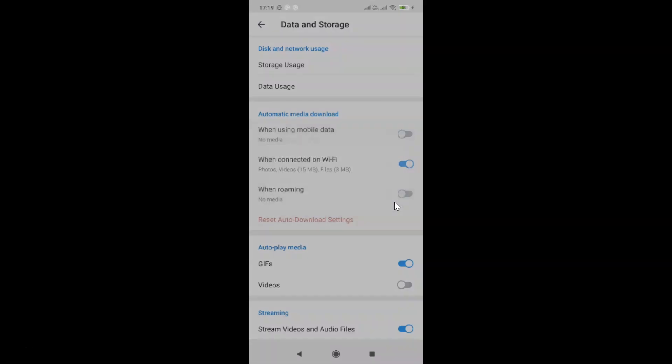Let me tap on this and you can see it's now reset. So that's it. In this way you can easily reset auto download settings in Telegram on Android.